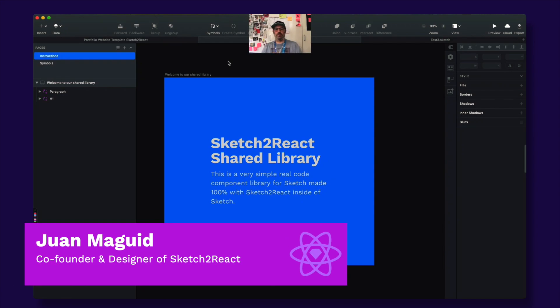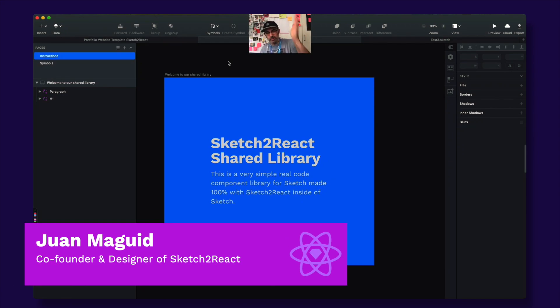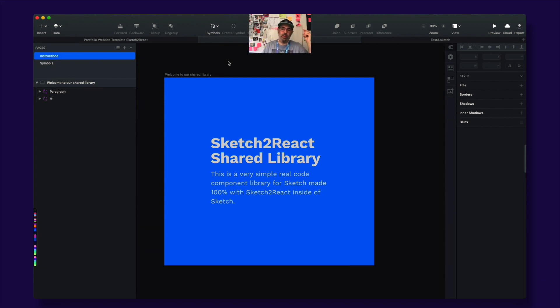Hey guys, this is Juan from Team Sketch to React. Today I'm going to show you something really, really cool. I know I always say that, but this is extremely cool.